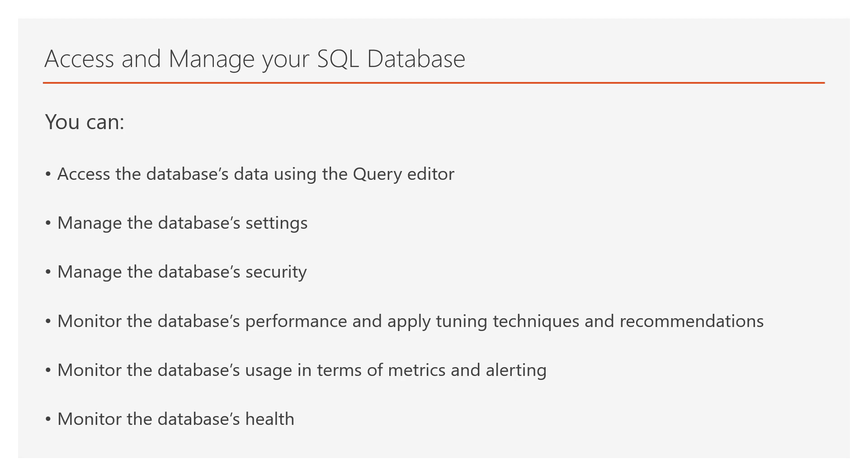You can also monitor the database usage in terms of metrics and alerting. And last but not least from within Azure Portal you can monitor the database's health.